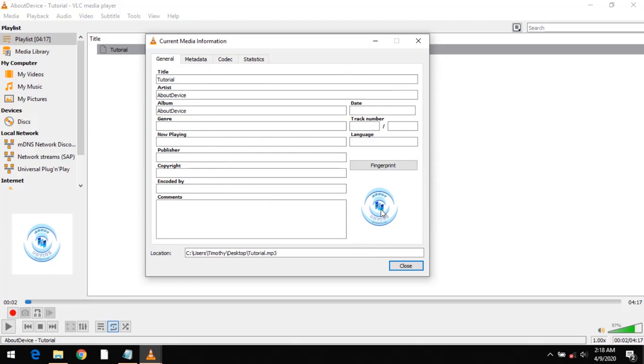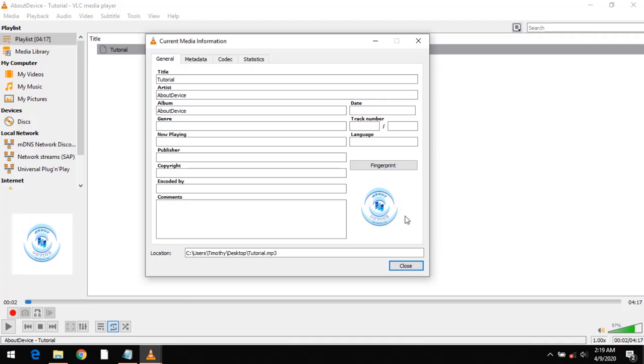So also in order to download cover art of an audio file, after launching and clicking on media information, you right click on it and click on download cover art.